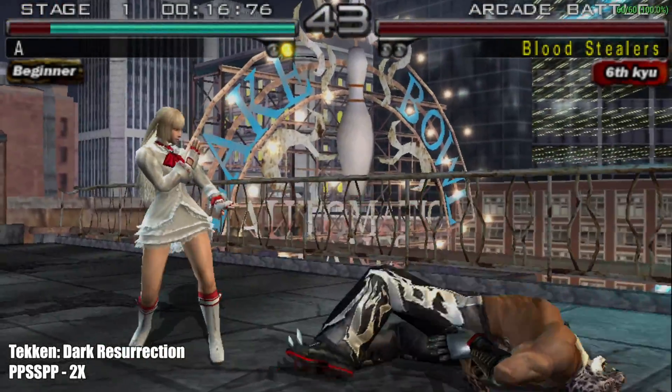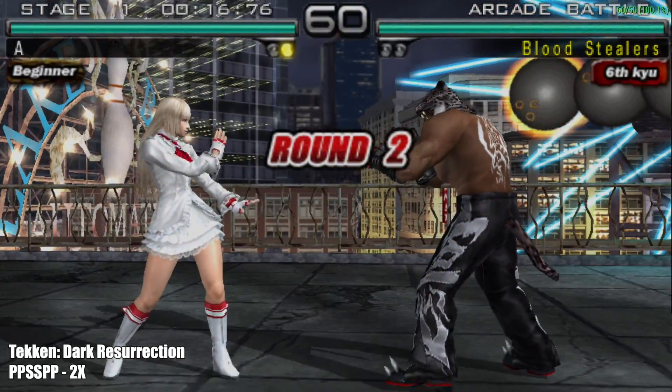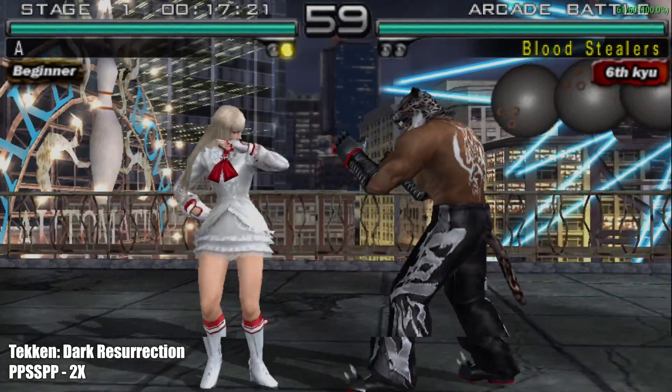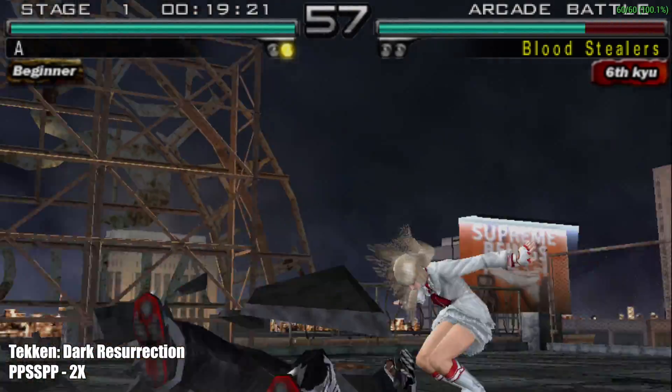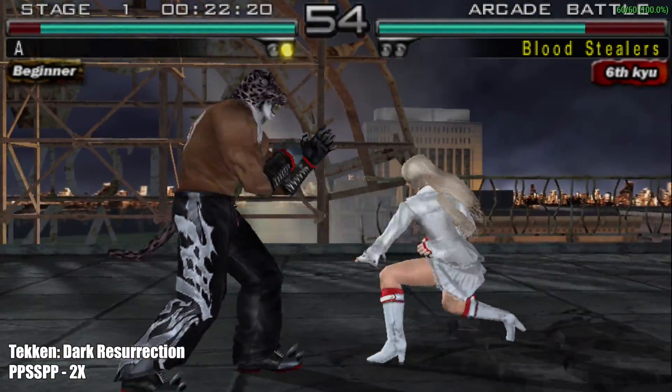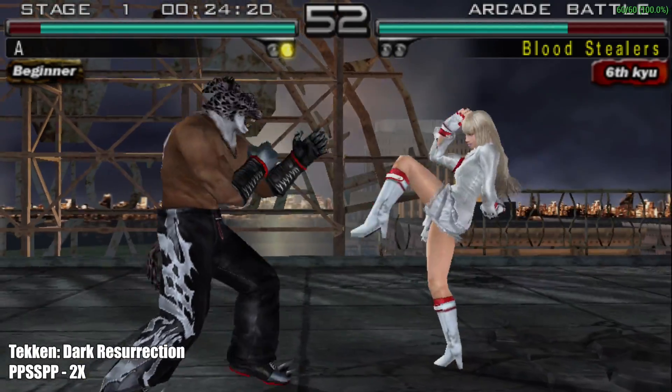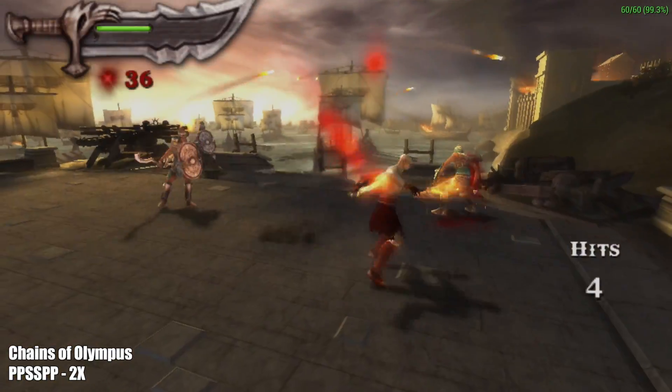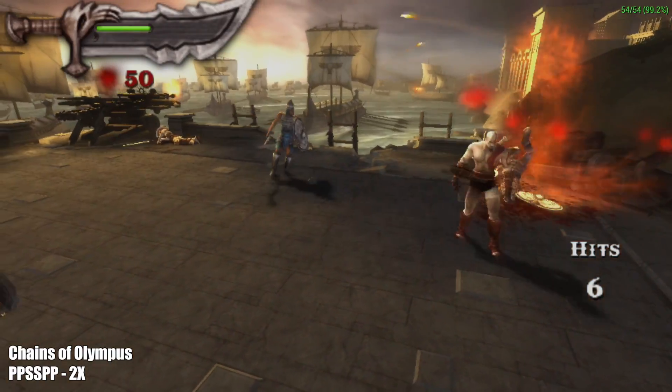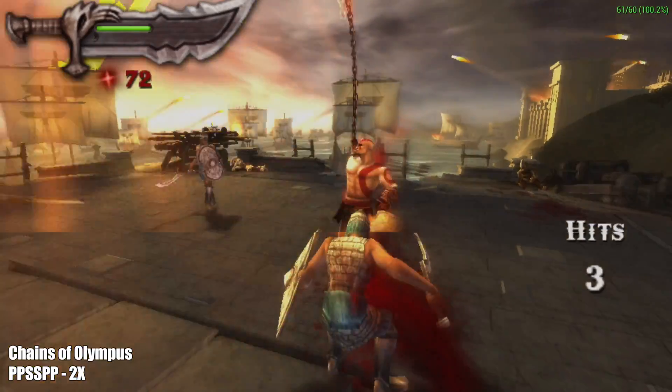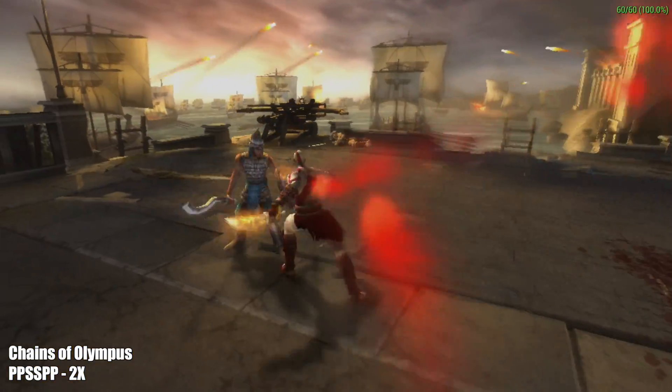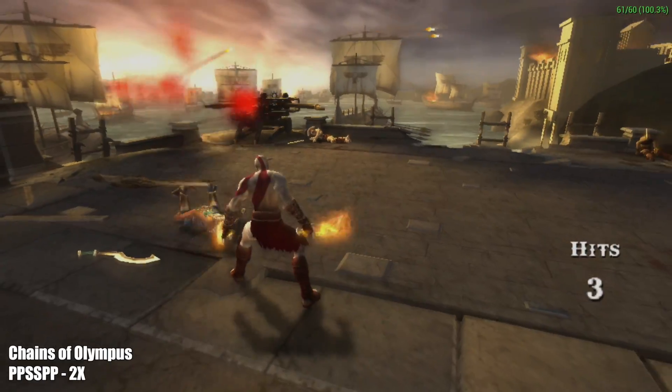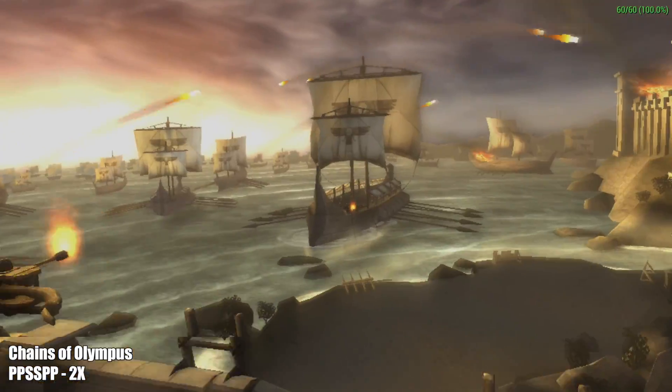Next up, we have some PSP emulation using PPSSPP. This is Tekken Dark Resurrection, and I'm only sitting at 2x resolution with this one, but I'm pretty sure we could have went up to 3x with these Tekken games. But since I'm here, I figured I'd test out God of War Chains of Olympus also. 2x resolution, running really good on this little board. By the way, I'm using the Vulcan backend here.